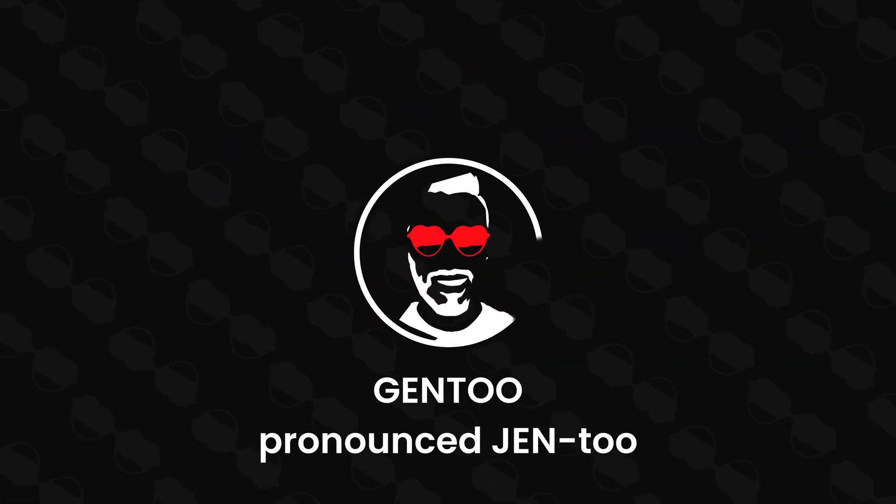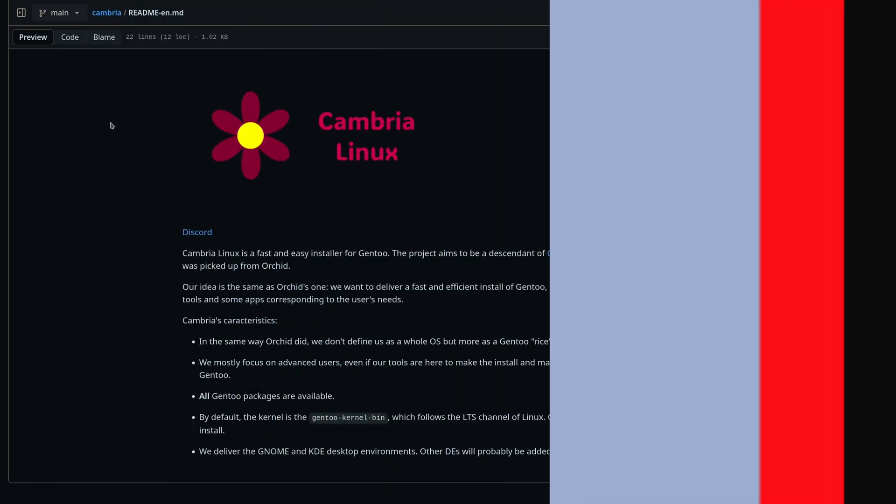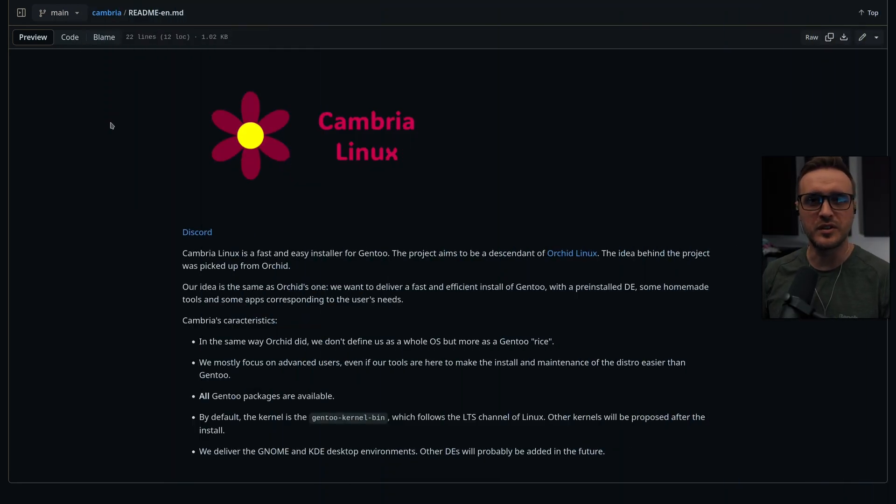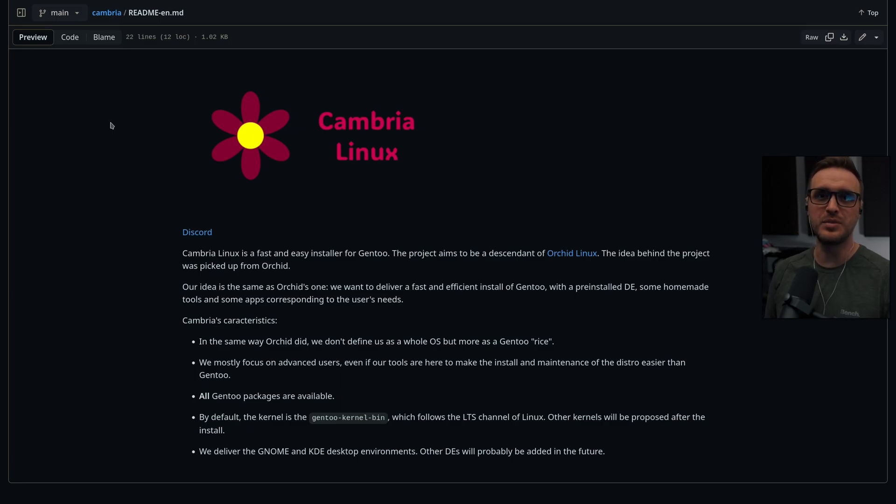Hi, AirMax here. Have you ever heard about a Linux distribution called Cambria Linux? I'm pretty sure you never heard of it and you know why? Because it's not even released yet. Let's talk about it. As always, let's start with a little bit of context.